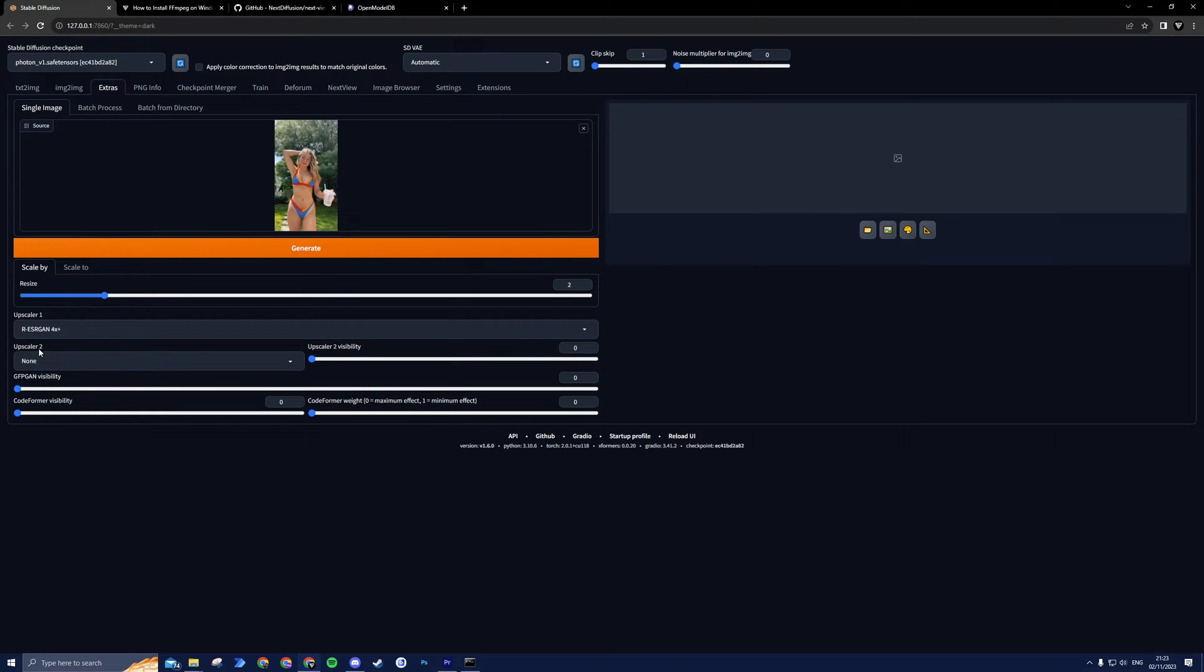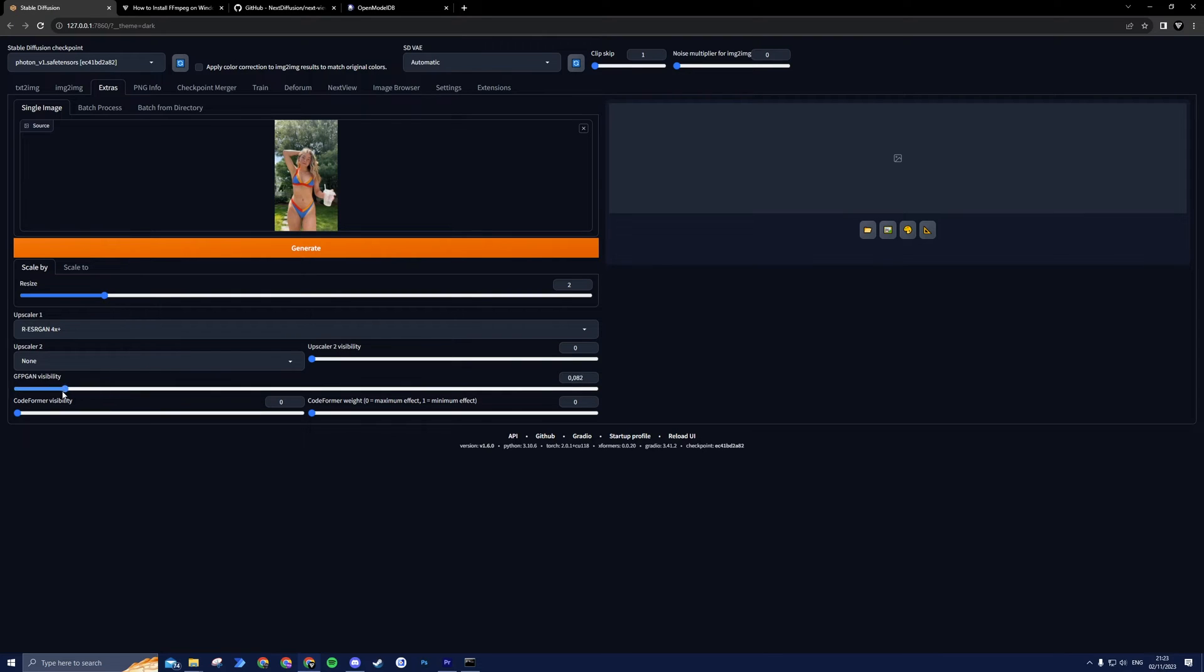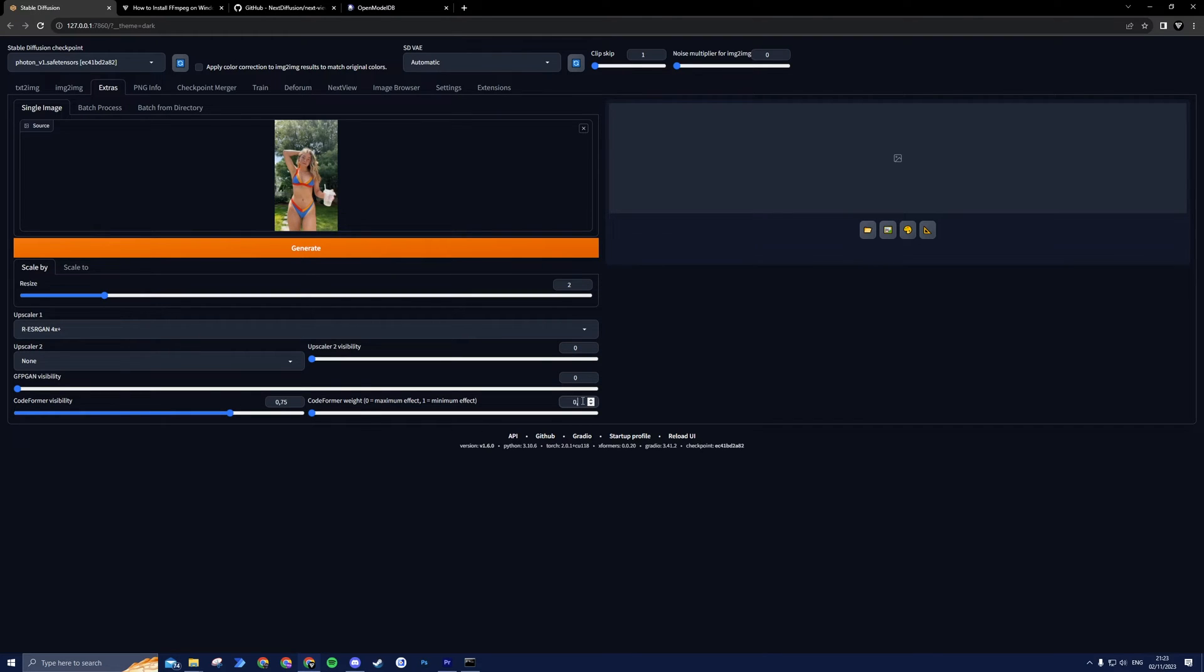Now, probably the most important step is the face restoration. If your video does not feature faces in it, you can skip this part. There currently are two options for the face restoration, GFPGAN and Codeformer. We will make use of Codeformer since it gives us more control, it's faster, and in my opinion, it's just overall a better option. To start off, I suggest setting the visibility to 0.75 and the weight to 0.25. Now we press Generate and wait a few seconds.